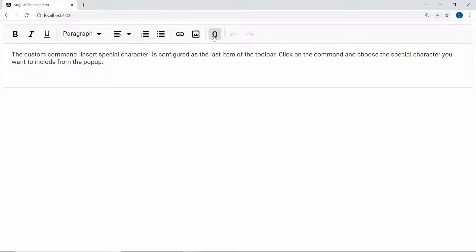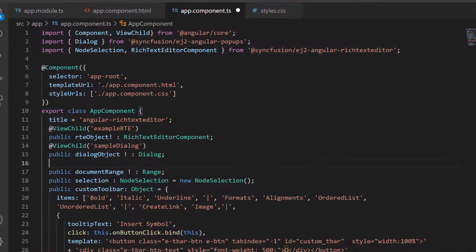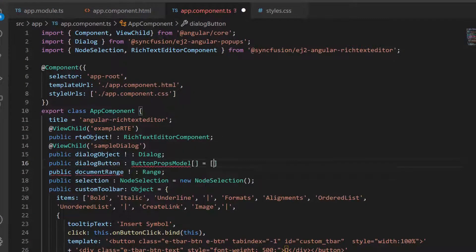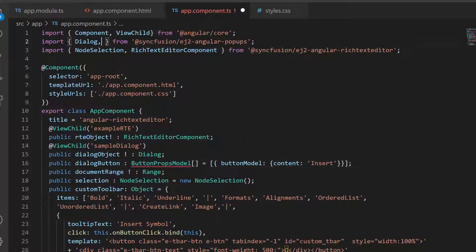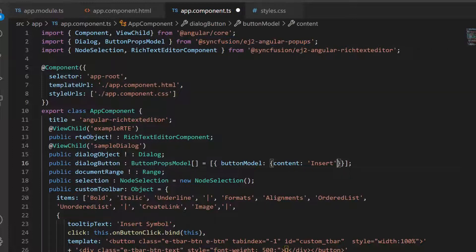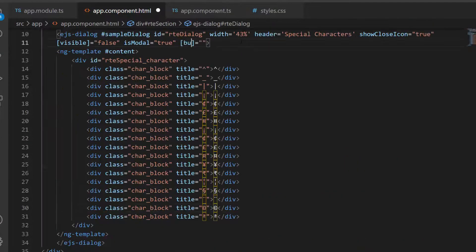Look at the output page — the dialog displays special characters. Next, I plan to add an Insert button to insert the selected special character. To do that, I define an array variable 'dialogButtons' of type ButtonPropsModel and set the button content as 'Insert' inside the button model. I will import ButtonPropsModel from the Syncfusion EJ2 Angular popups package, set isPrimary to true, and assign this variable to the buttons property of the dialog component.